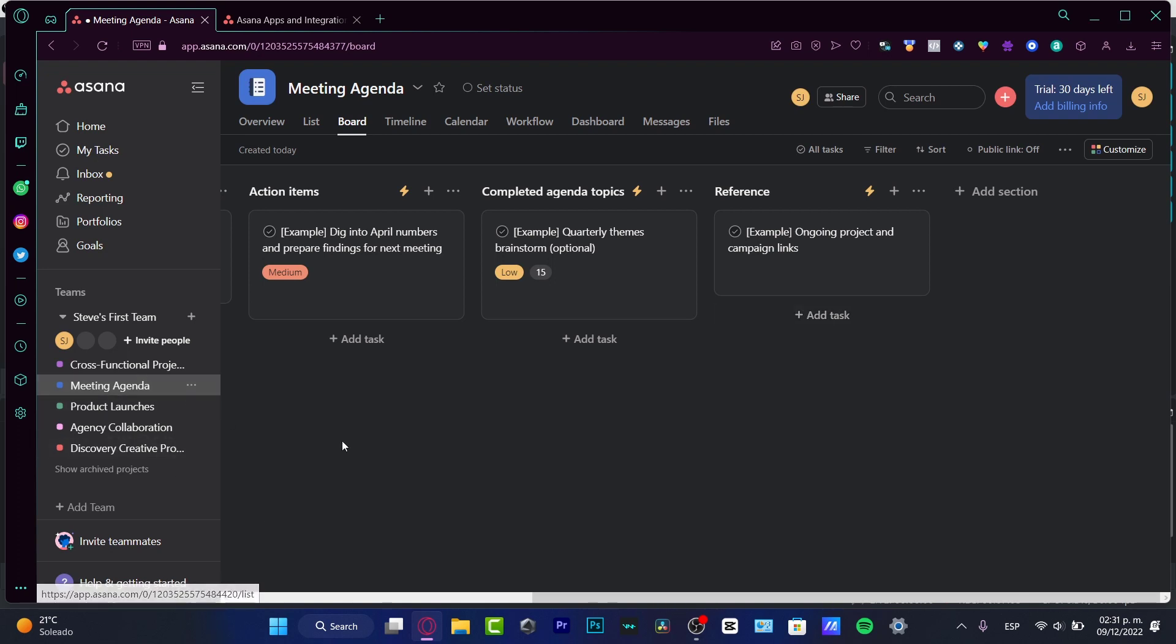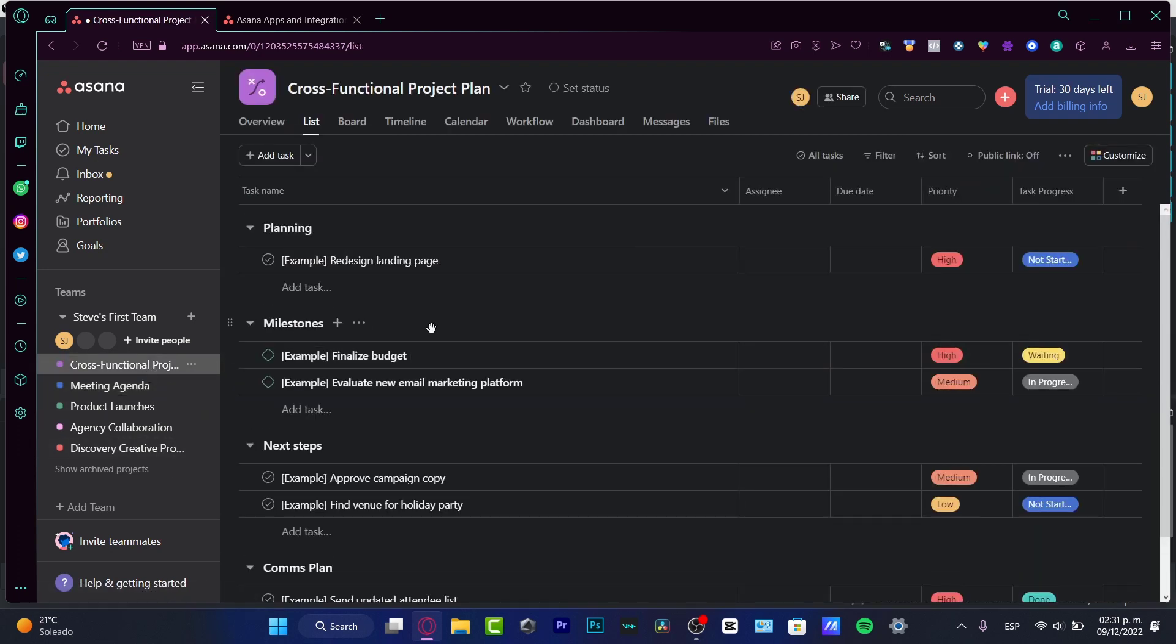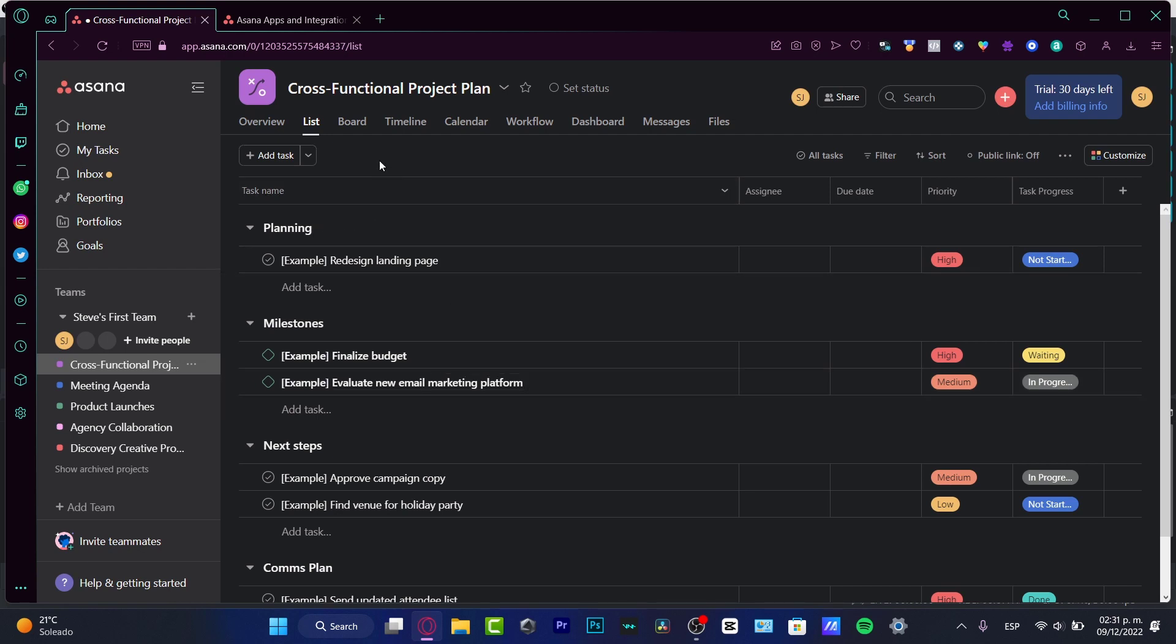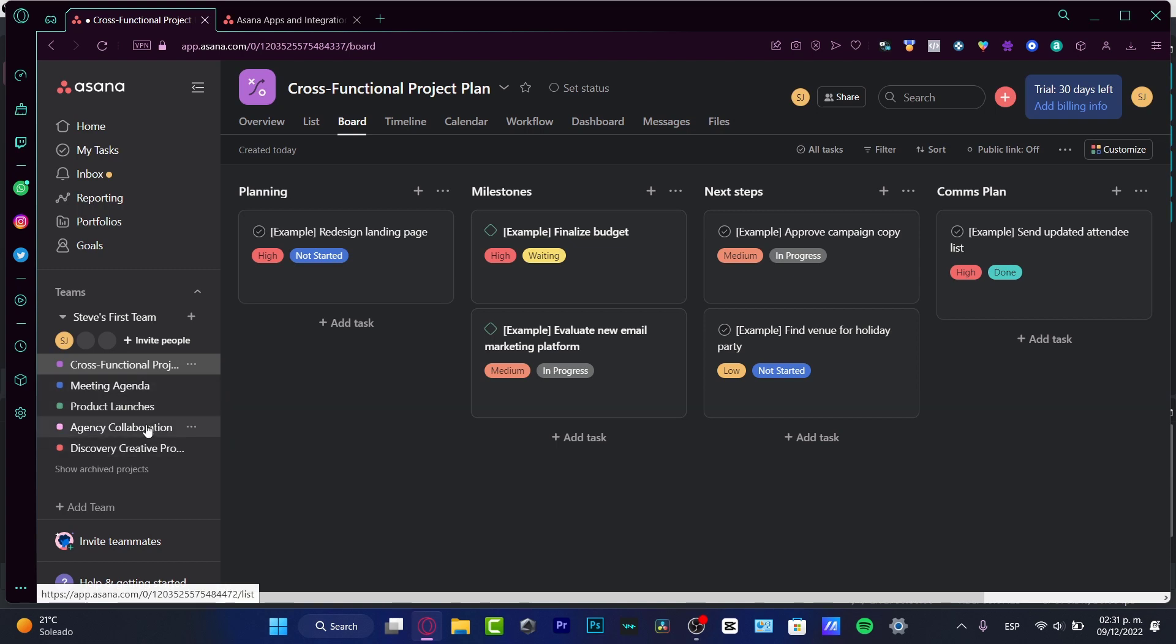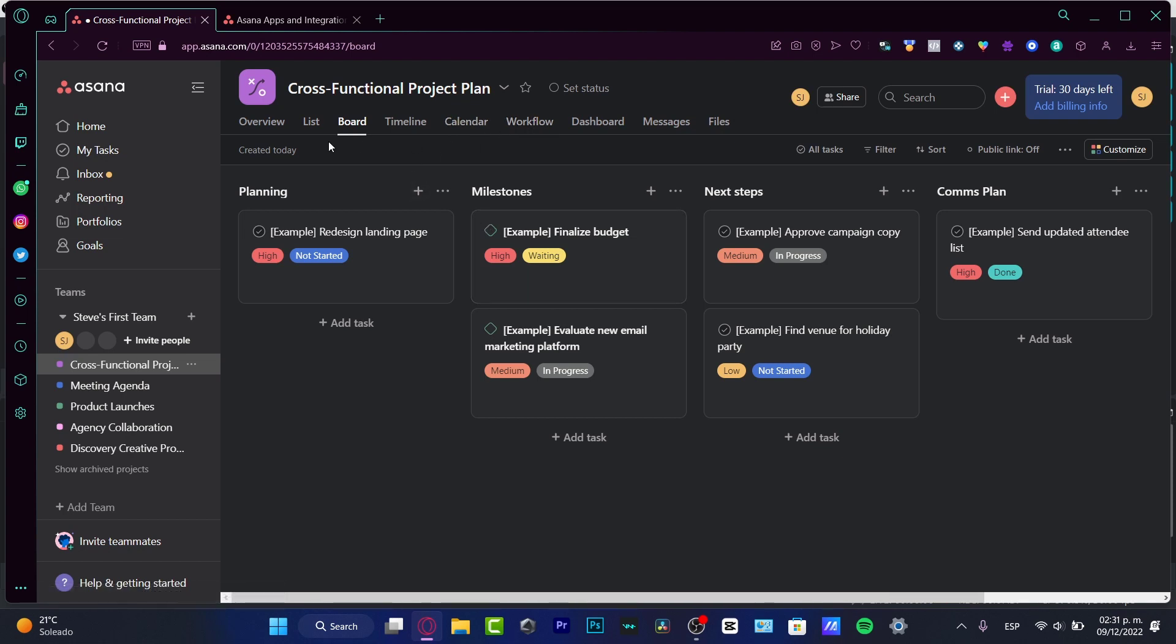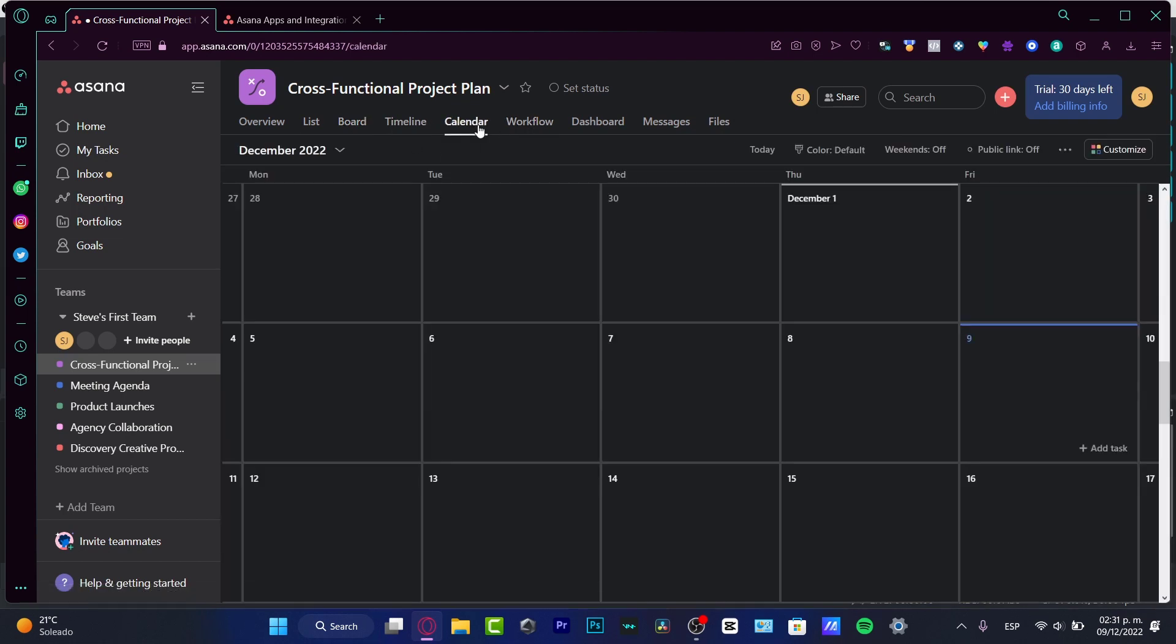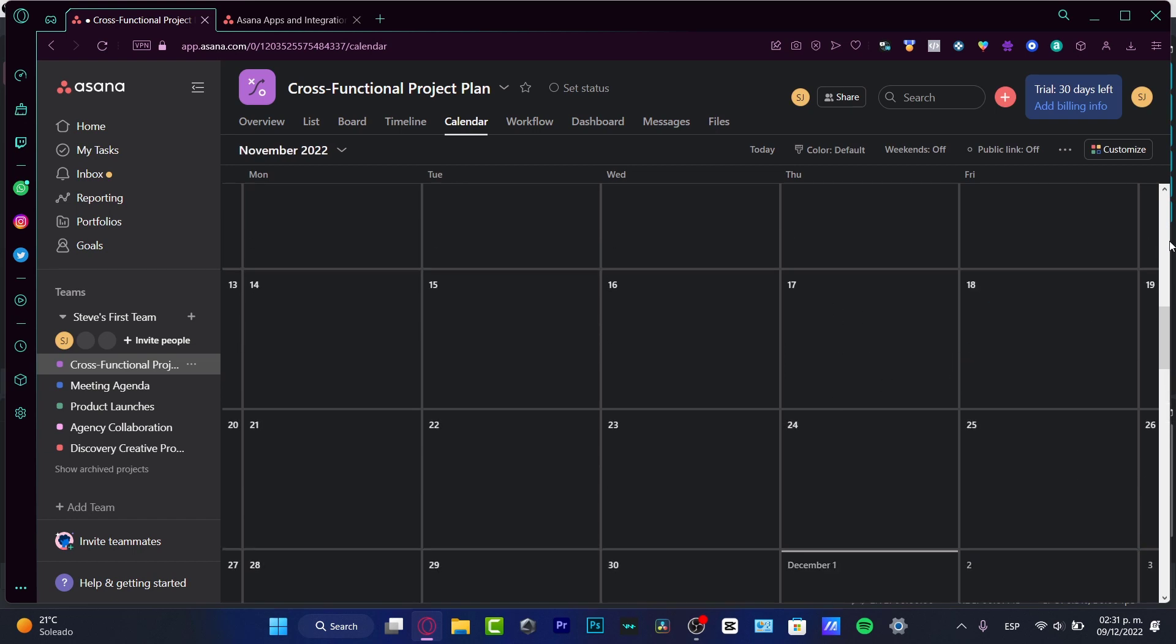Lastly, what I can show you is the Cross-Functional Project Plan. Now this one is going to help you a lot if you're in the financial, marketing, or research area. So once again, I'm going to hit into board so you can understand this a little bit better. Here we have milestones—this one does not appear in the other workflows, but milestones are like small goals that can help you to reach the main target or the main goal of your project.